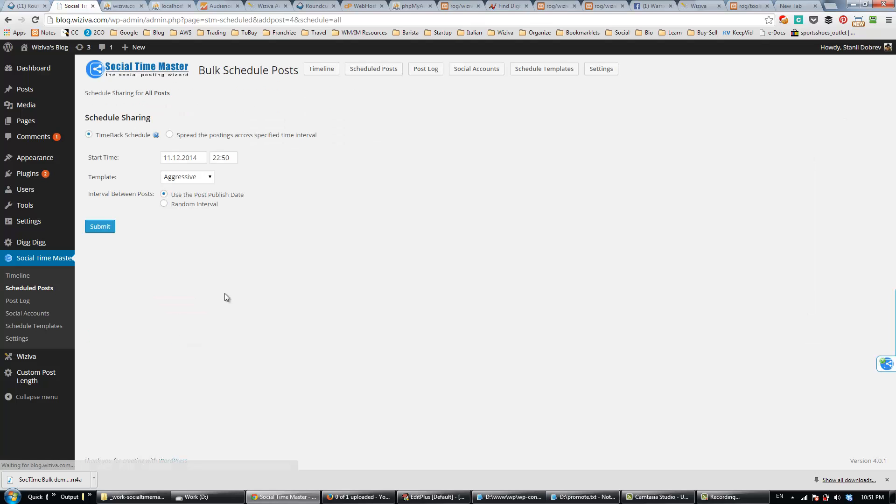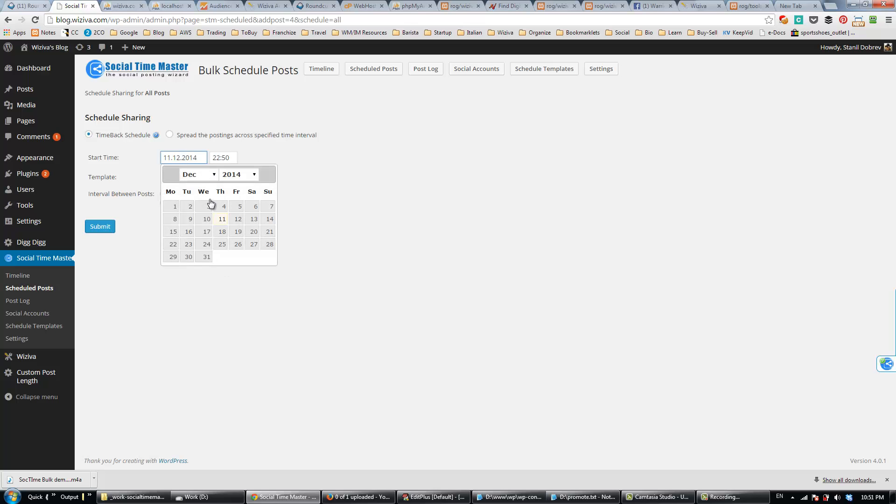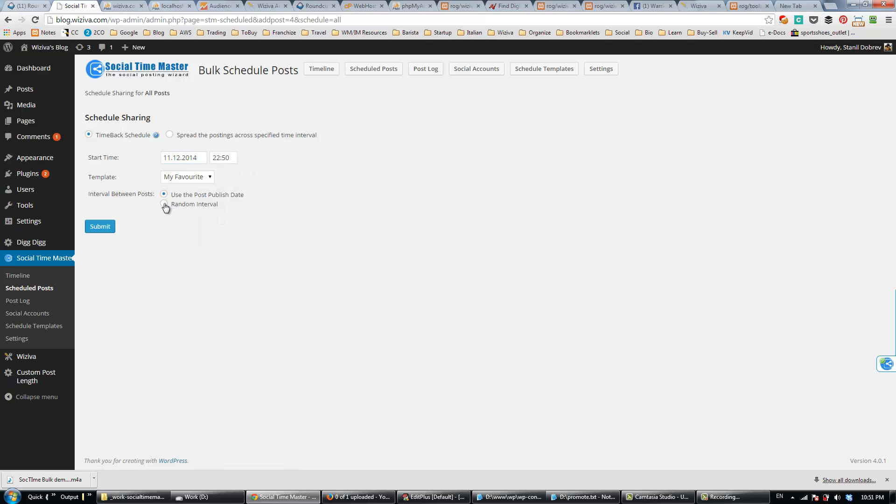Then, I need to select the template I want to use and the interval between the dates when the social sharing will start for every blog post. For this, I'm going to use my favorite template, and I'll select exactly one-day intervals as our example. And that's all.